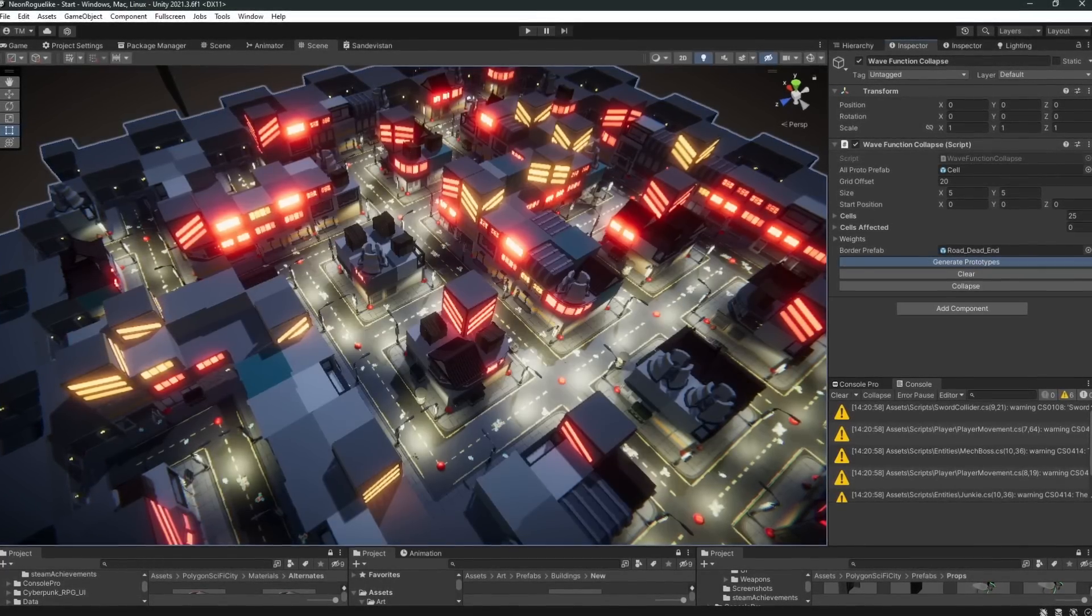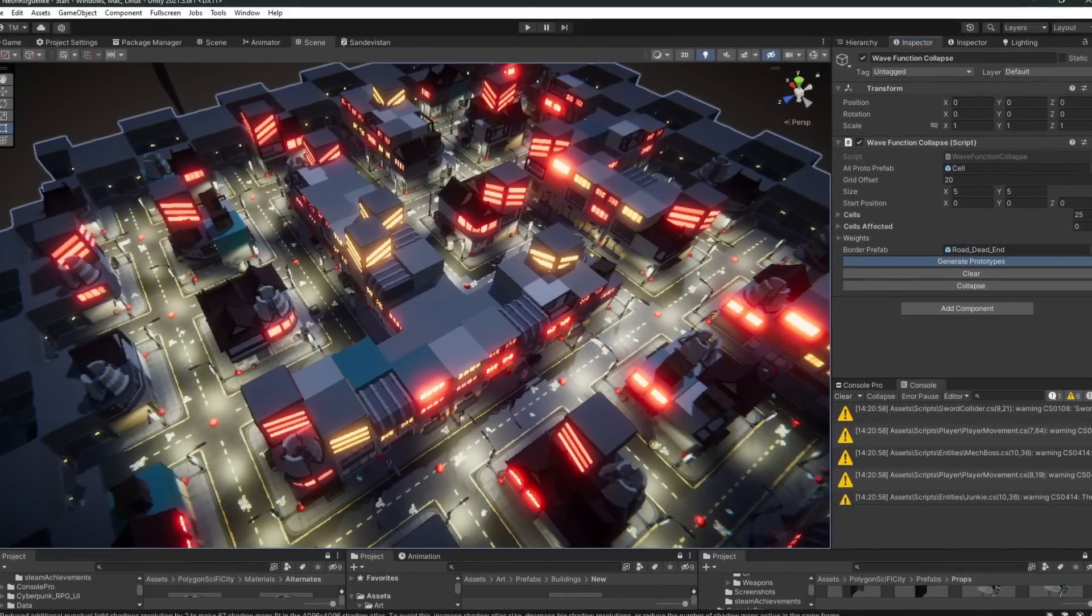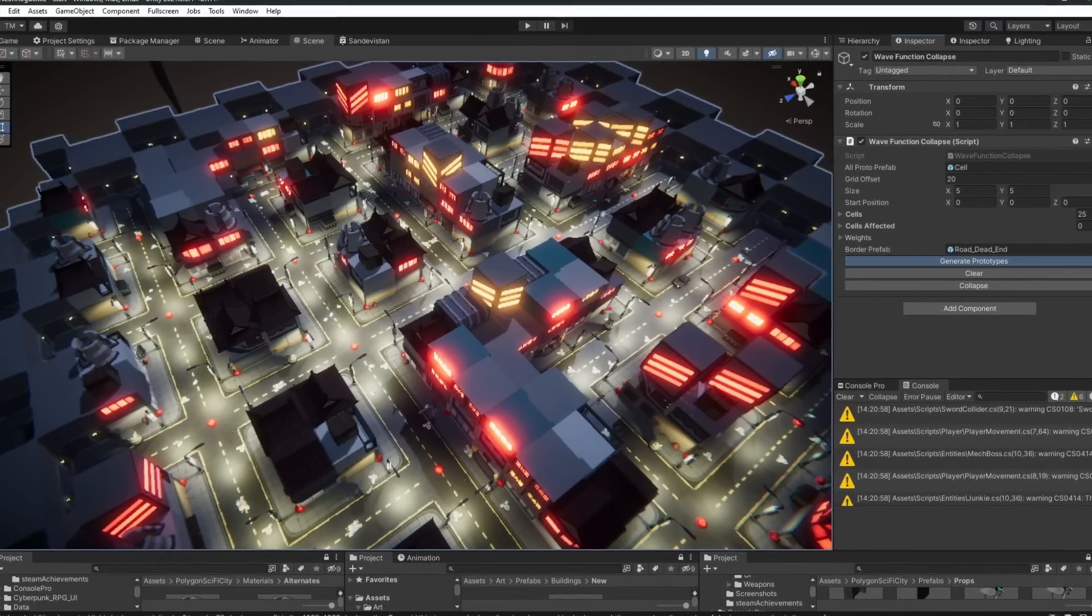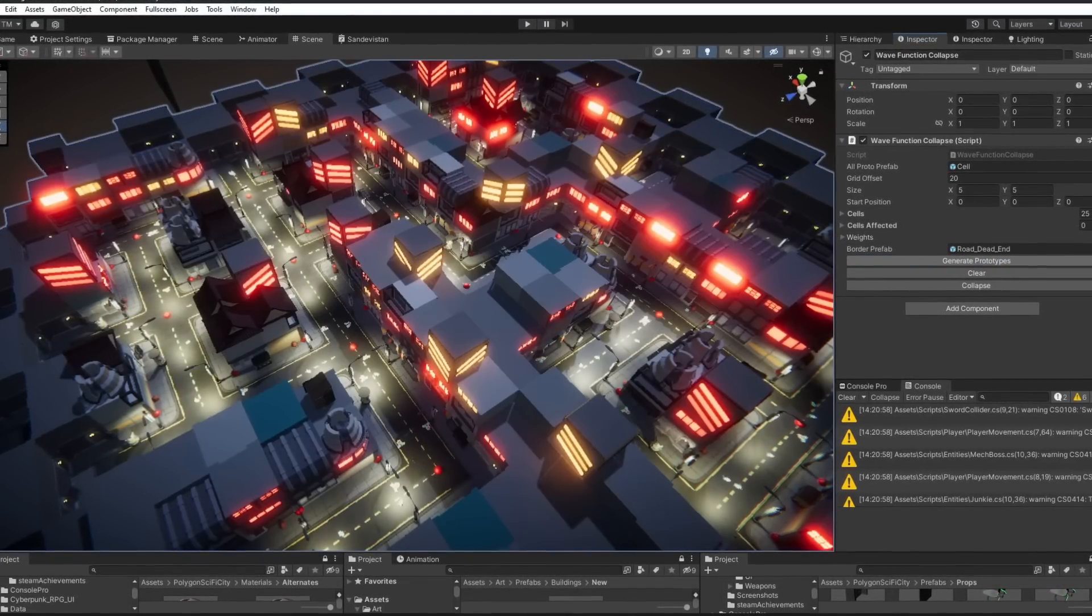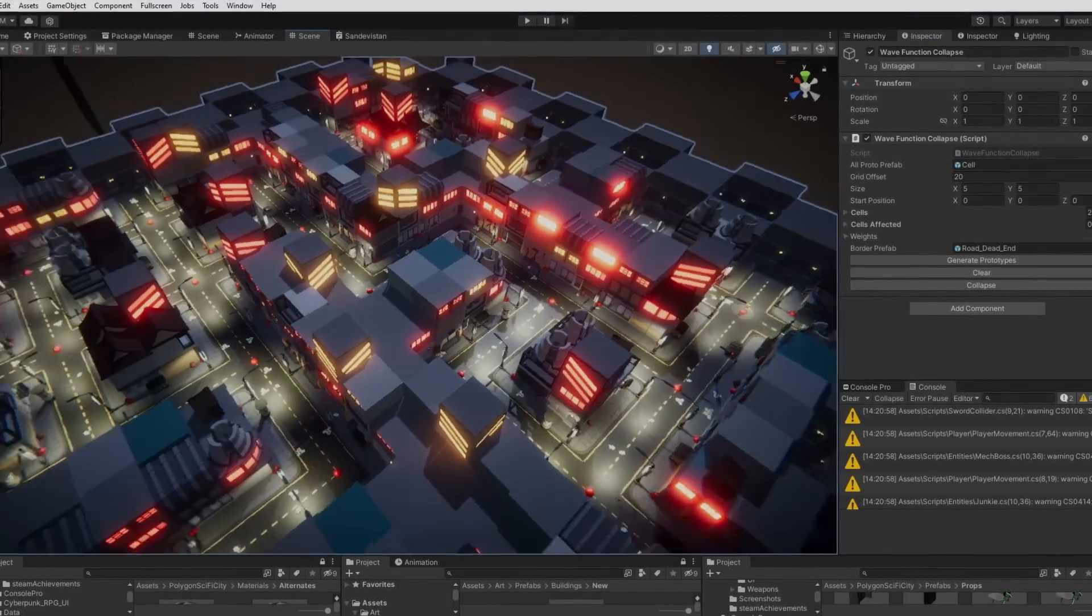Now next we're going to jump right into procedural generation for our city. But we're out of time, so you're going to have to subscribe, catch next week's episode where we go in depth on that. Love you guys, bye.